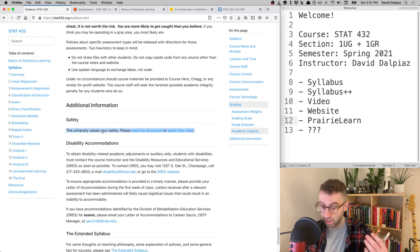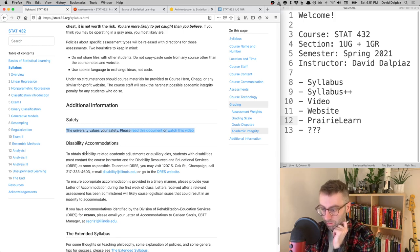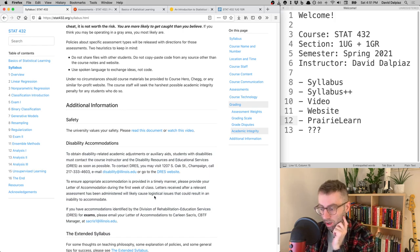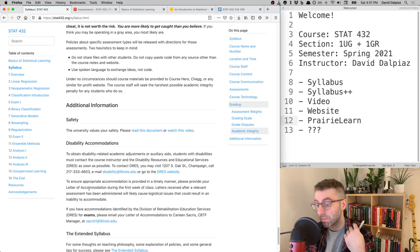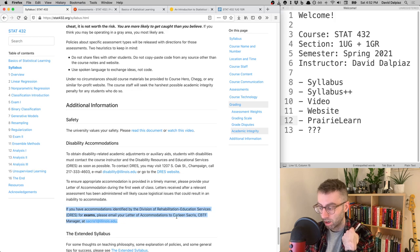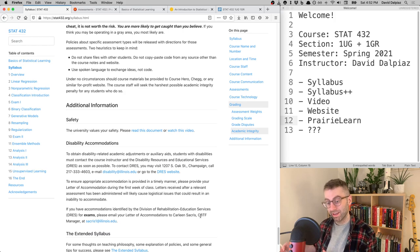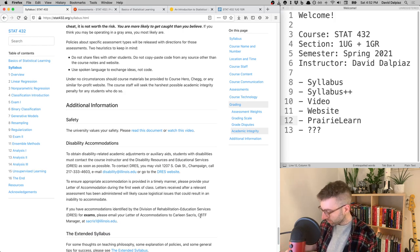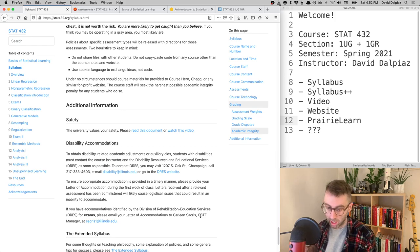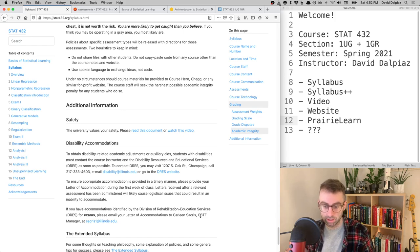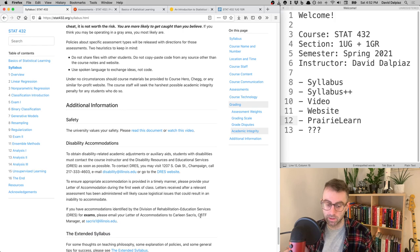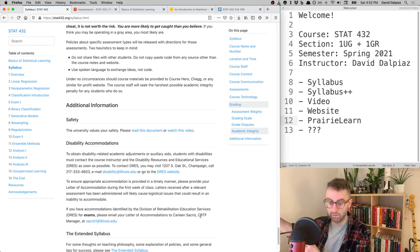If you have DRES accommodations, please send me your letter as soon as possible, but more importantly send it to Carlene at the CBTF. For exam accommodations, everything is handled through the CBTF — you don't go through DRES for the actual exams. Students report this is a very seamless process, sometimes easier than scheduling with DRES directly.